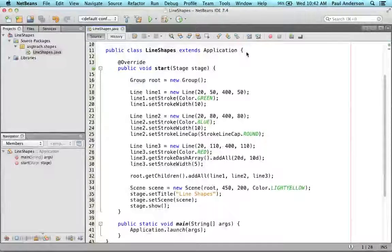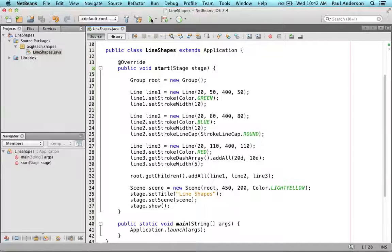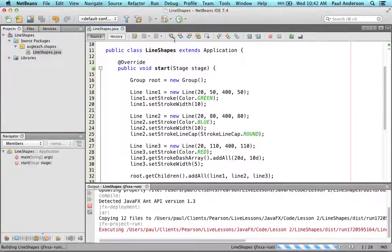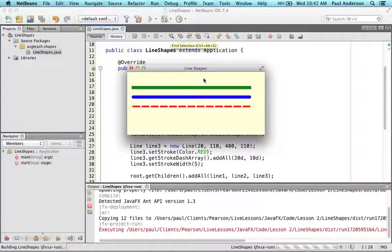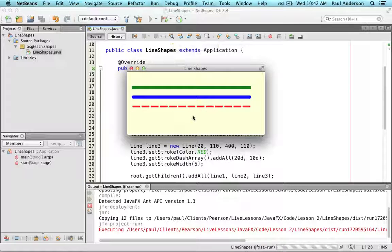This is the line shapes program that creates line shapes and configures their properties. Let's compile and run this program now and examine its output. You can see that the program displays three colored lines on a light yellow background.